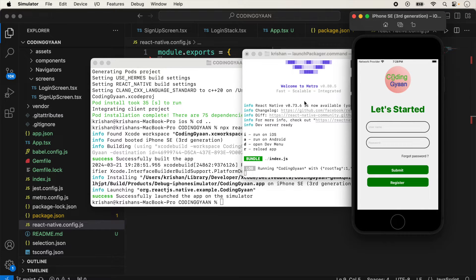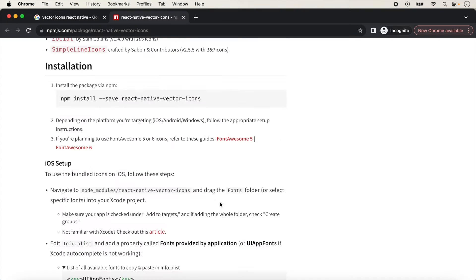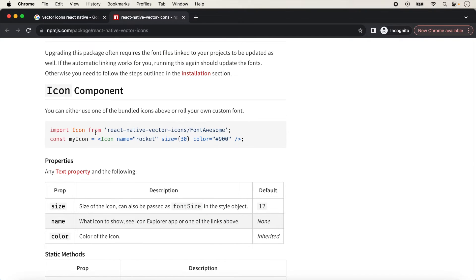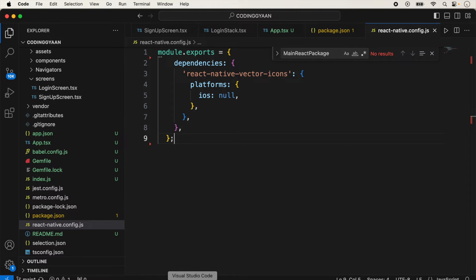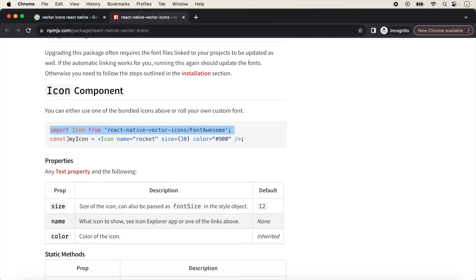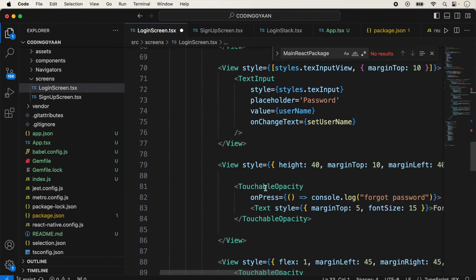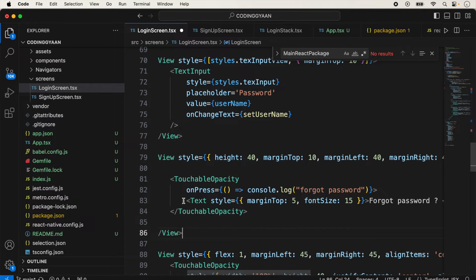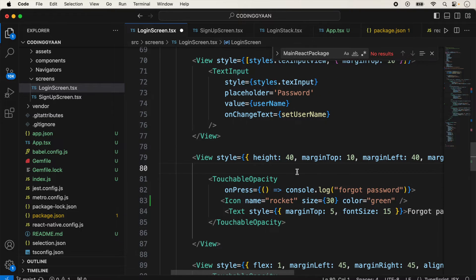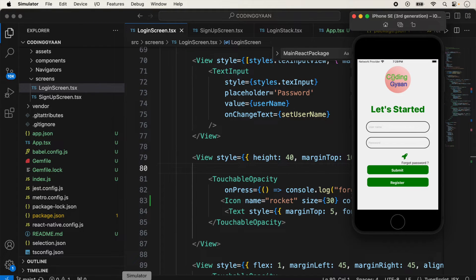The package is not creating any issues. To show an icon, go back to the documentation and check how to use it. We copy the import and usage code and use it inside our application. For testing on a forgot password screen, we add an icon and give it a green color. Finally, you can see the icon is showing on screen.